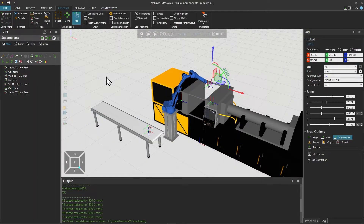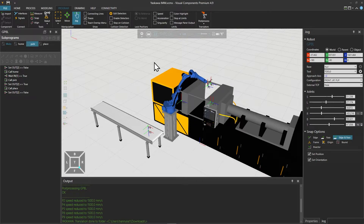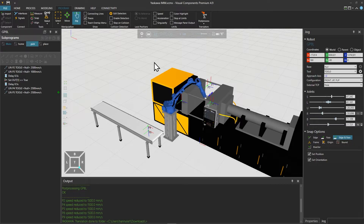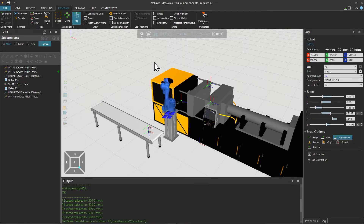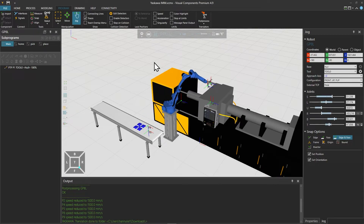We are in the program tab and let's first take a look at the simulation model. We click play to run the simulation where we have an injection molding machine and a Yaskawa robot tending it. When a product is molded the robot picks it up and places it onto the conveyor and the cycle continues.